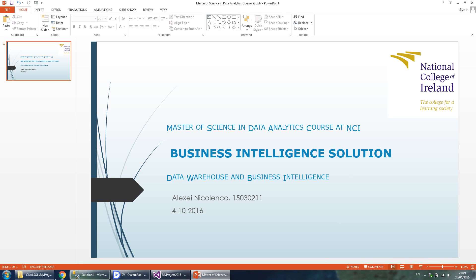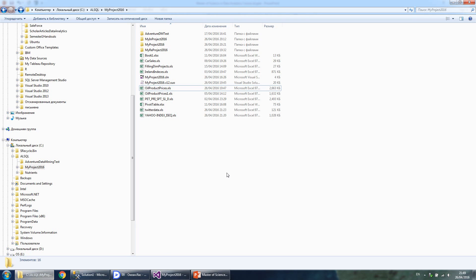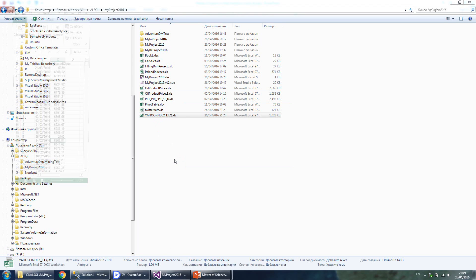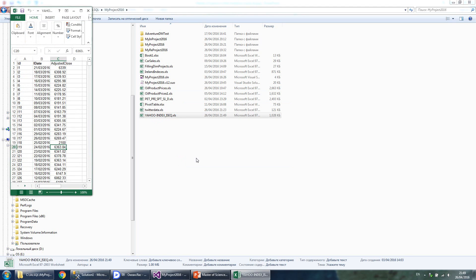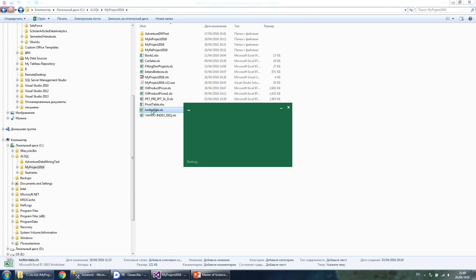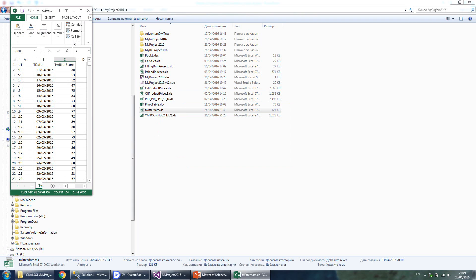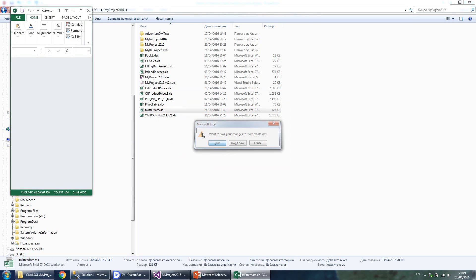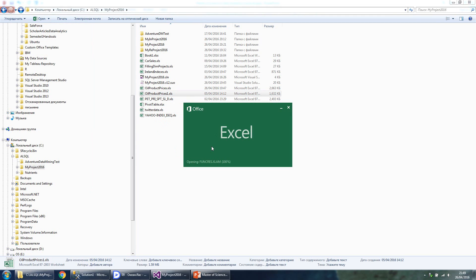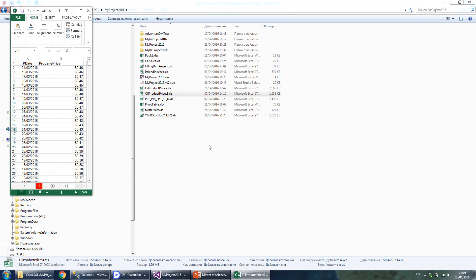Source files are in Excel format 97-2003 and consist of Yahoo index of ISEQ Irish Stock Exchange Index, Twitter sentiment analysis scores organized in time series, and multiple oil product prices again organized in time series.